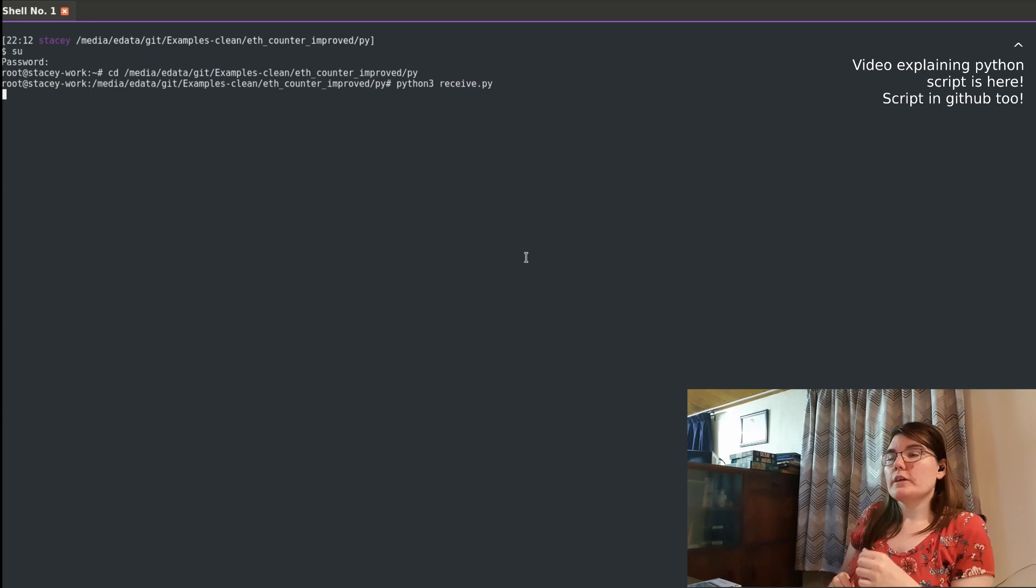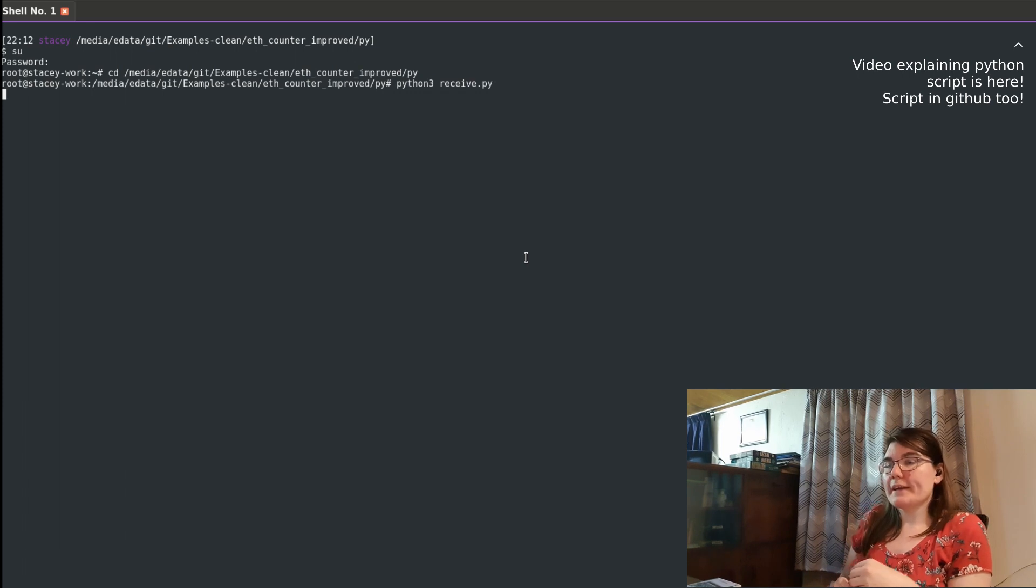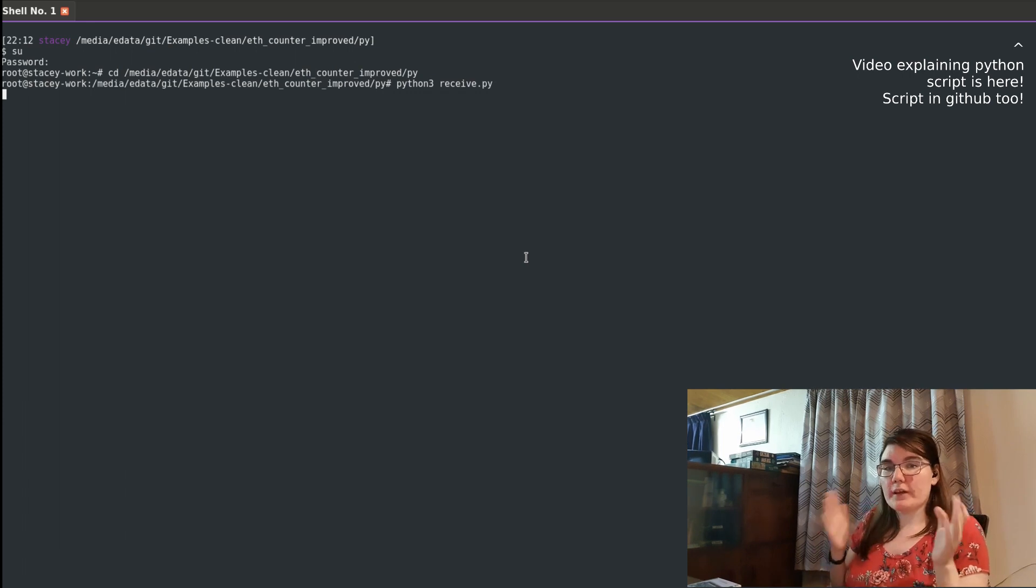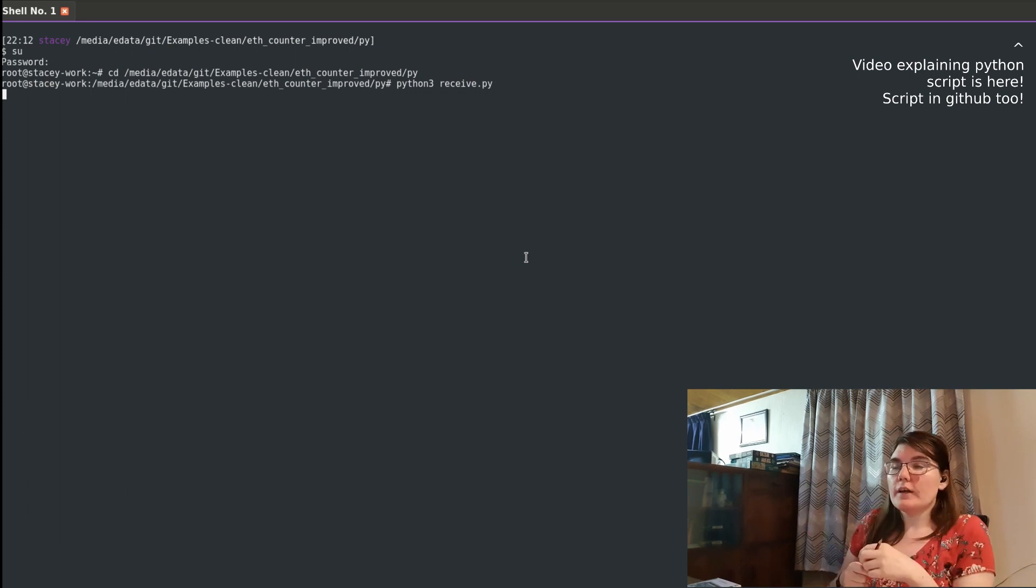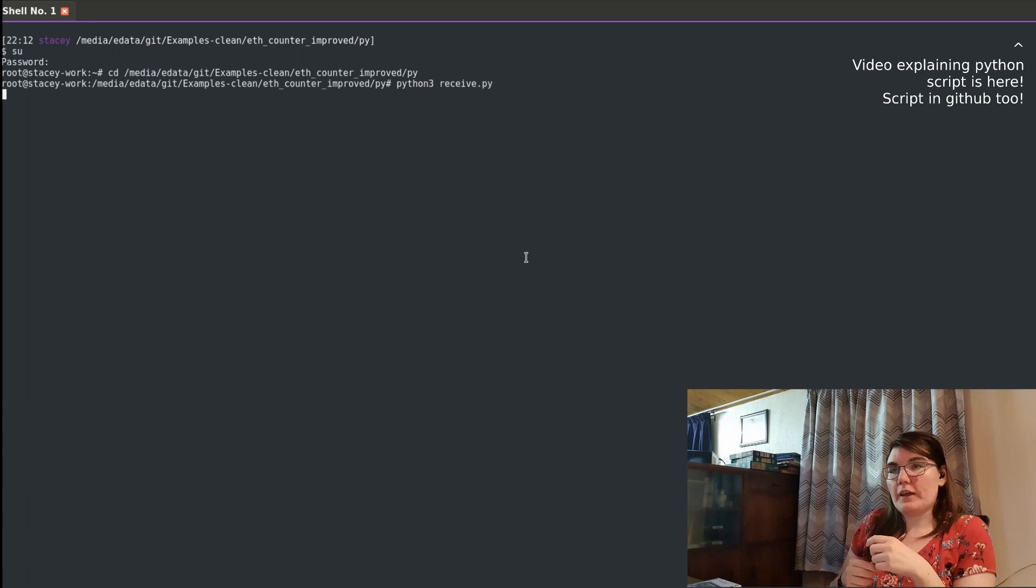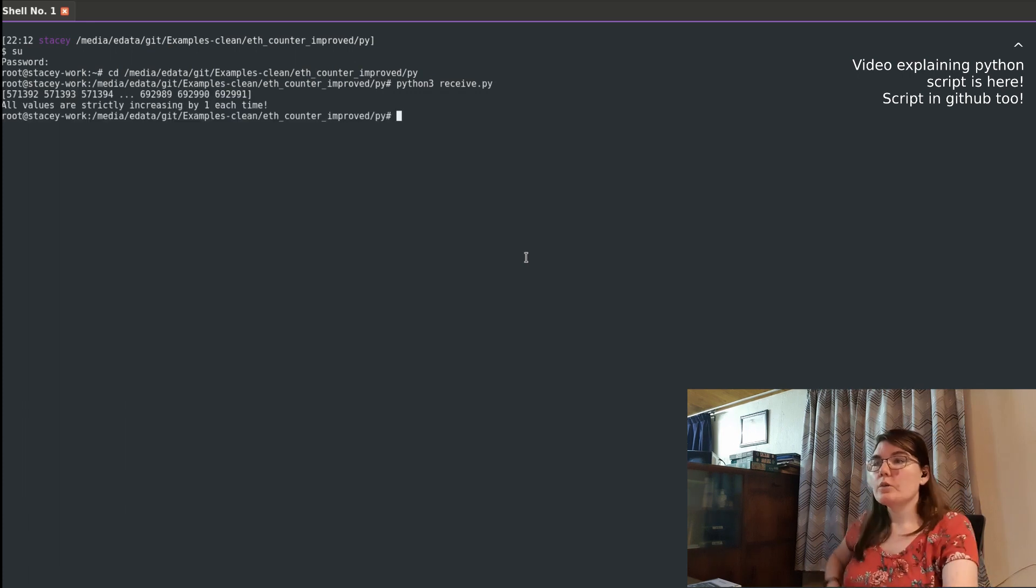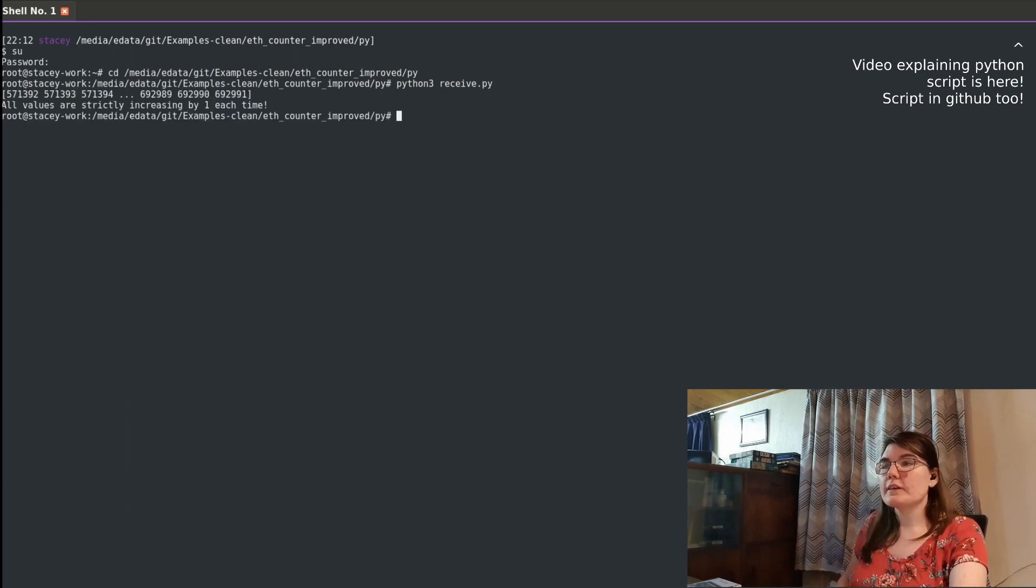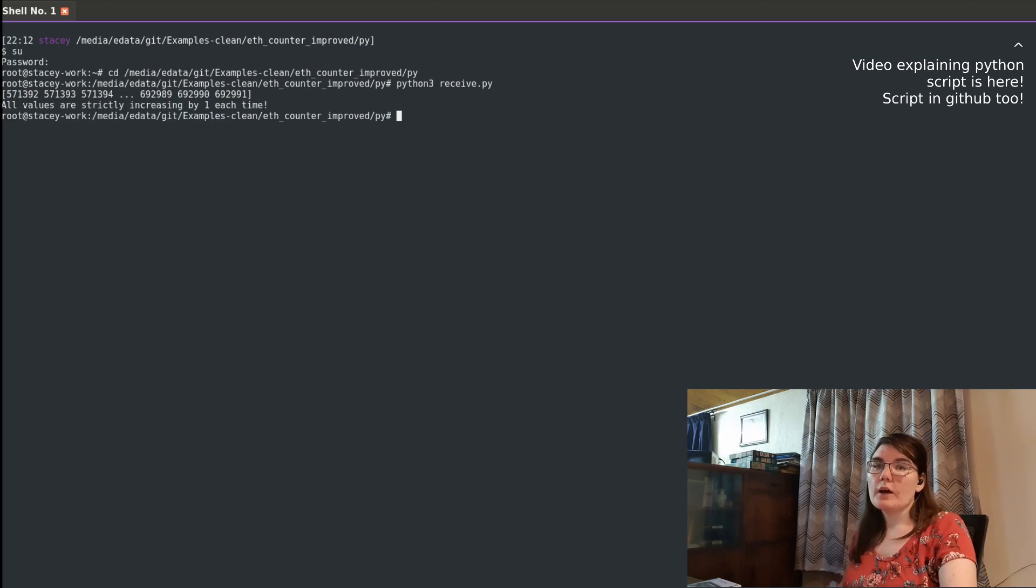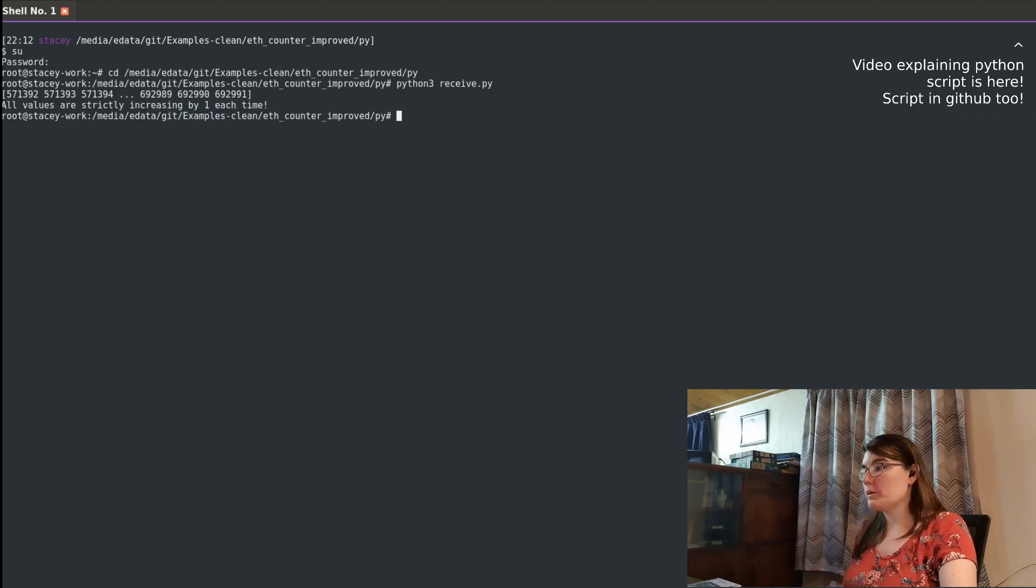So now it will get a batch of 1000 and it will check that they're all contiguous. There we go. All values are strictly increasing by one each time.